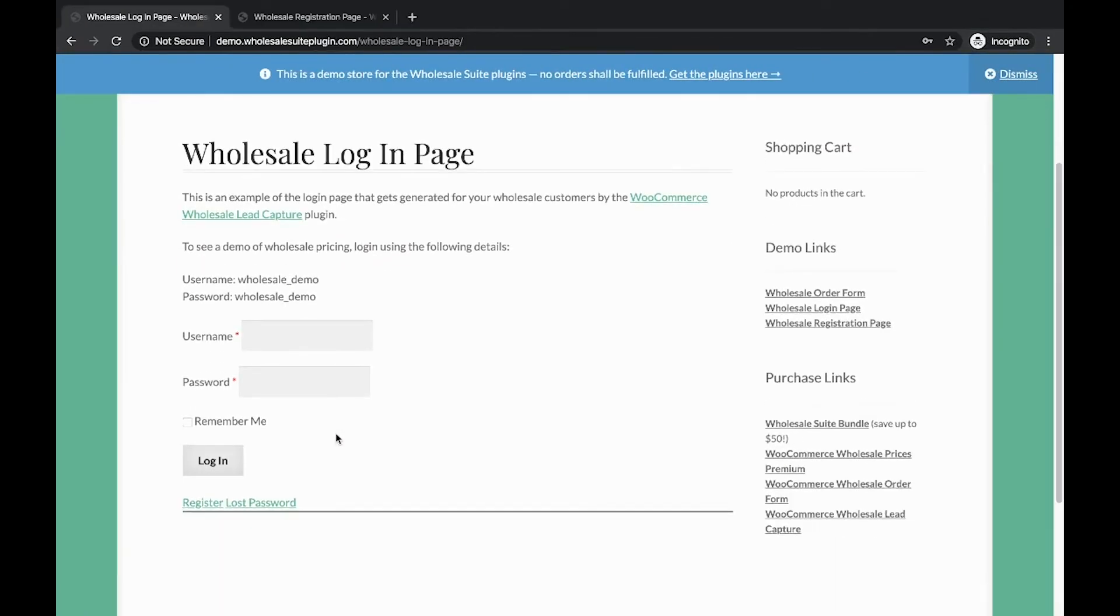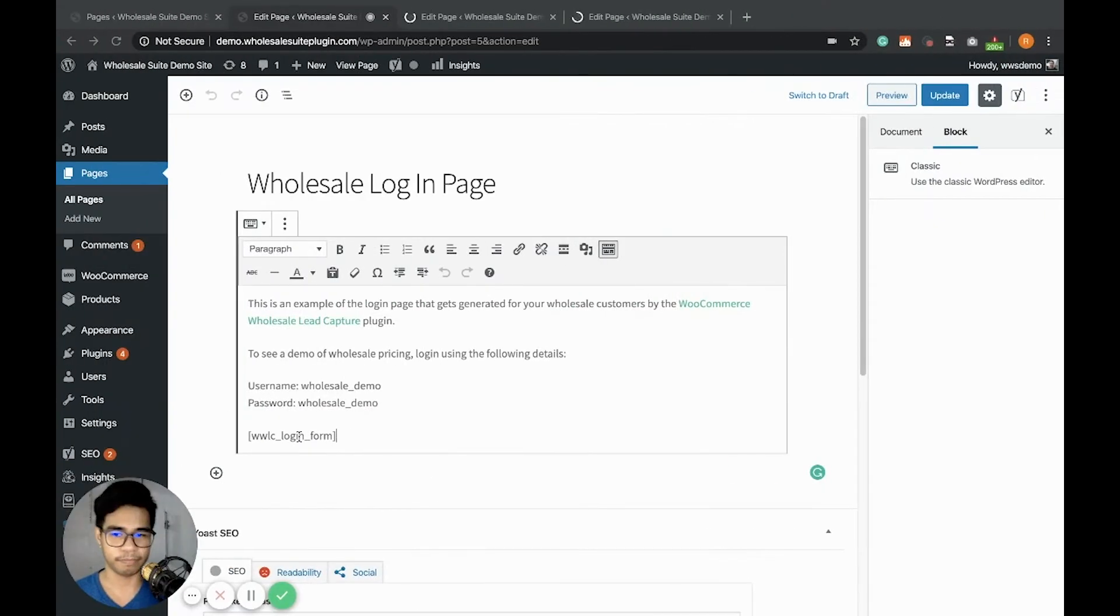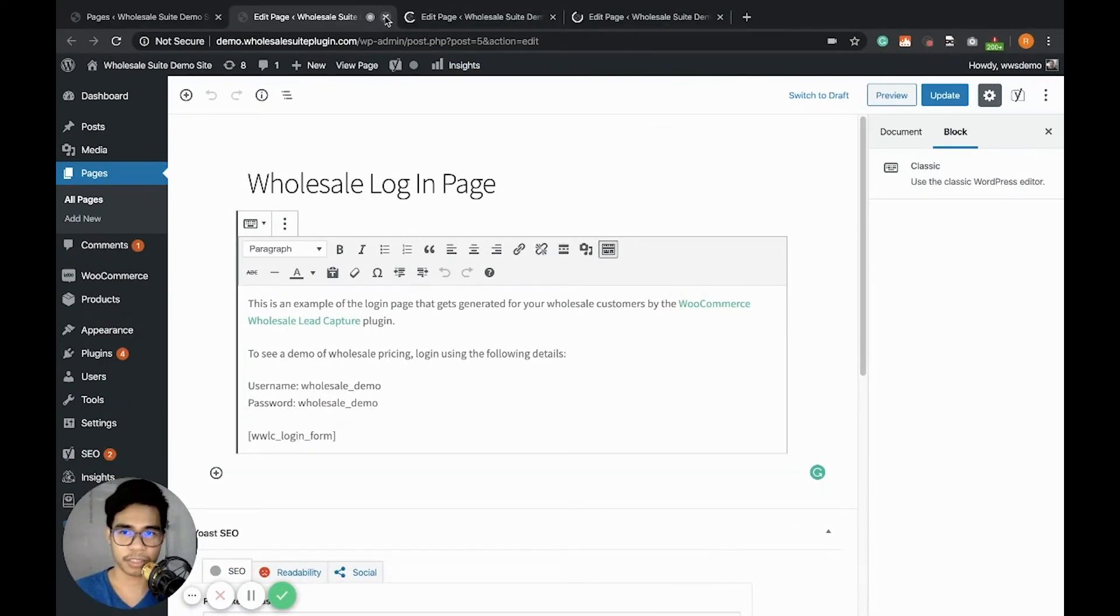So this is how it looks like - username, password, and the login button. Alright, let's go next.